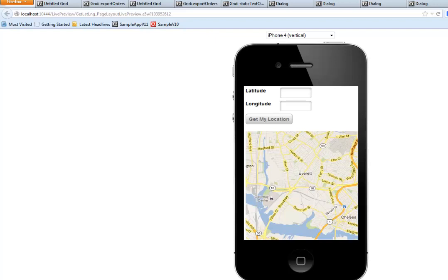In this video we'll demonstrate a very simple mobile application in which the user can tap a button to get his current location and then plot that location on a map control.